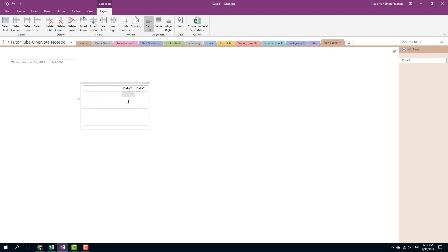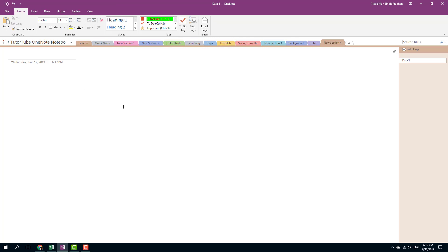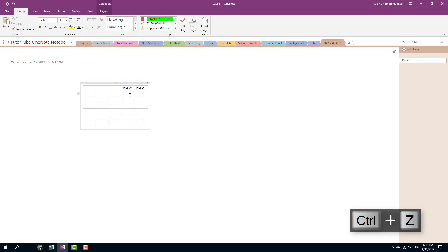I can also delete the table. If I were to click this, then the table is deleted. Let me undo that by pressing ctrl+z.